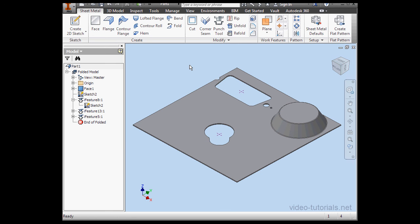And here is our third Punch feature. This concludes our first video about working with the Punch tool.